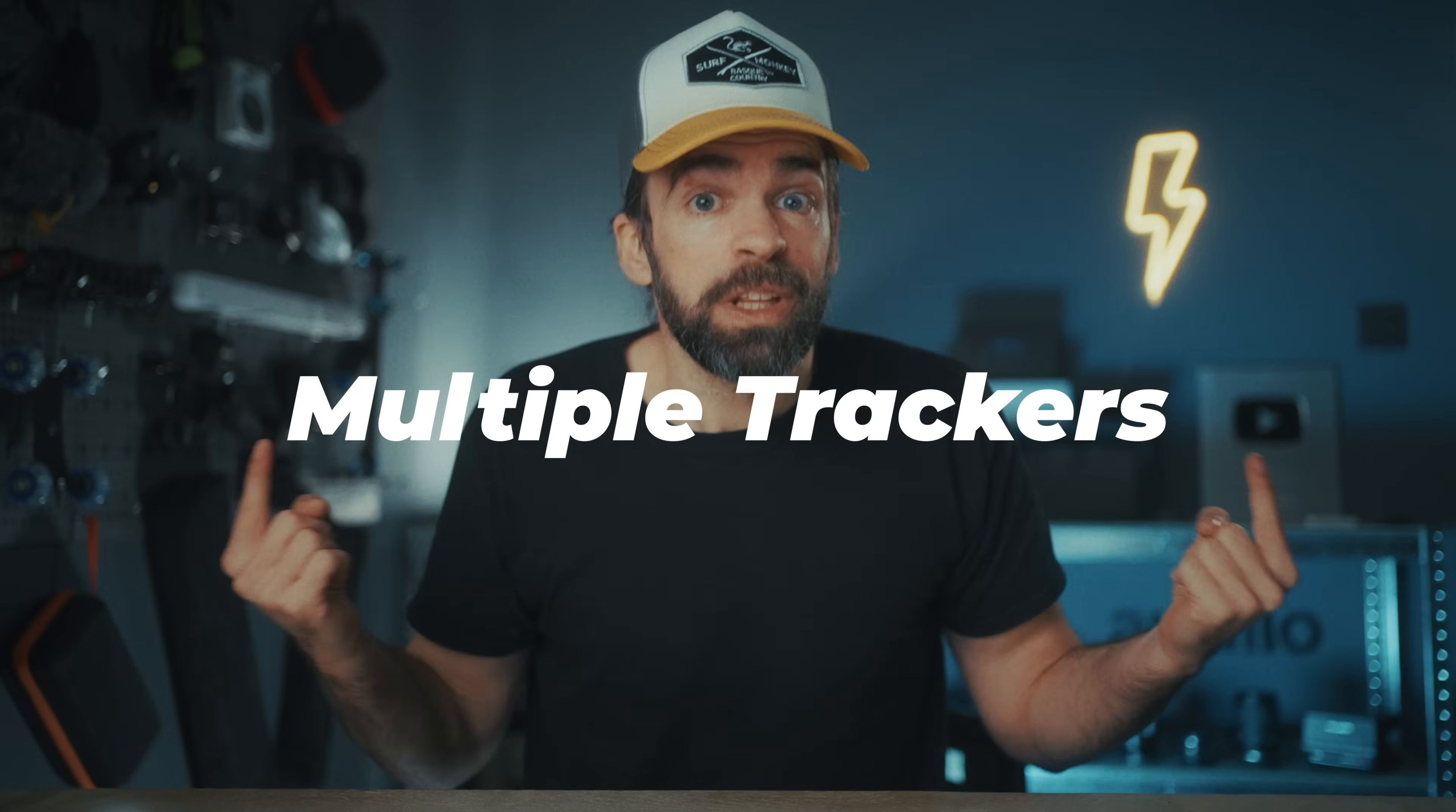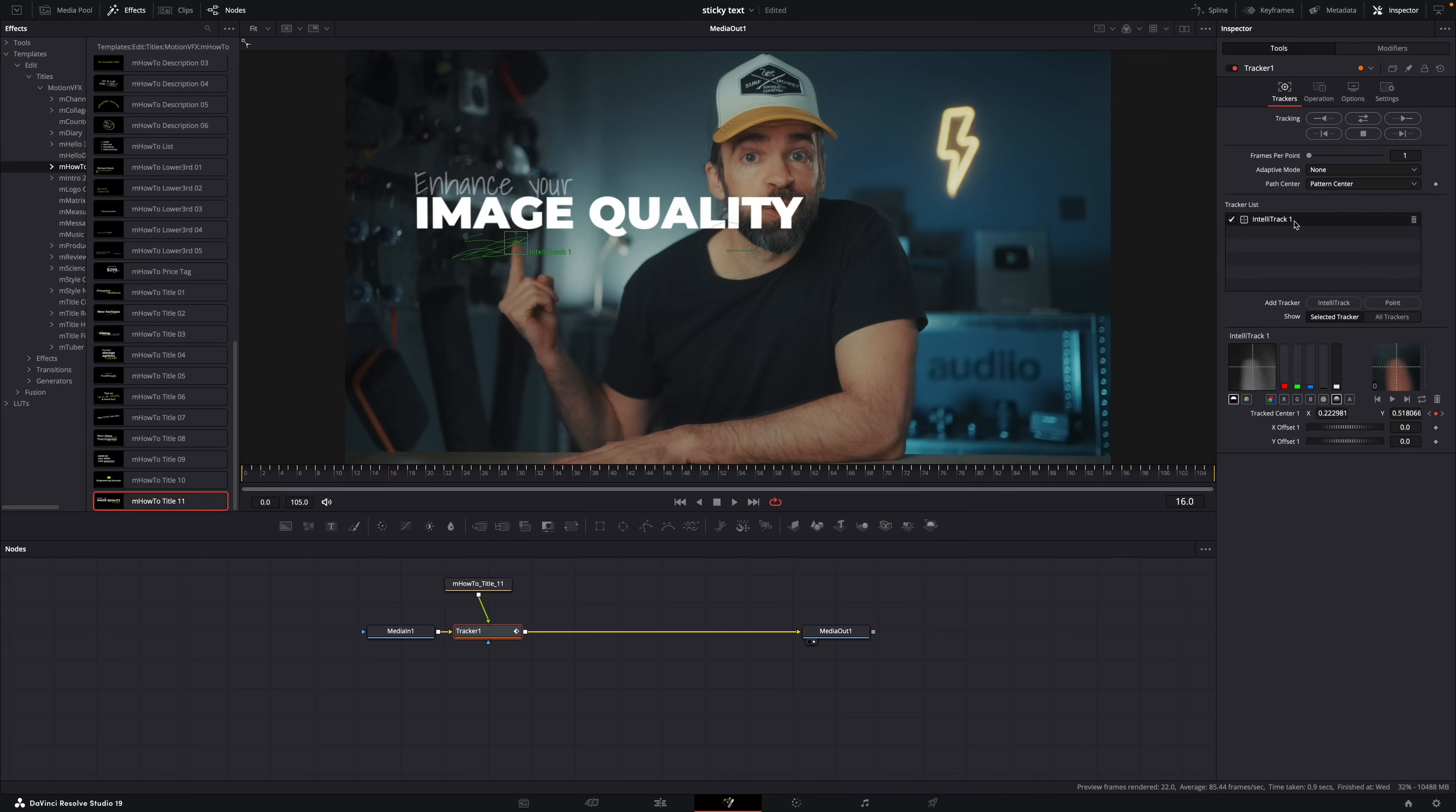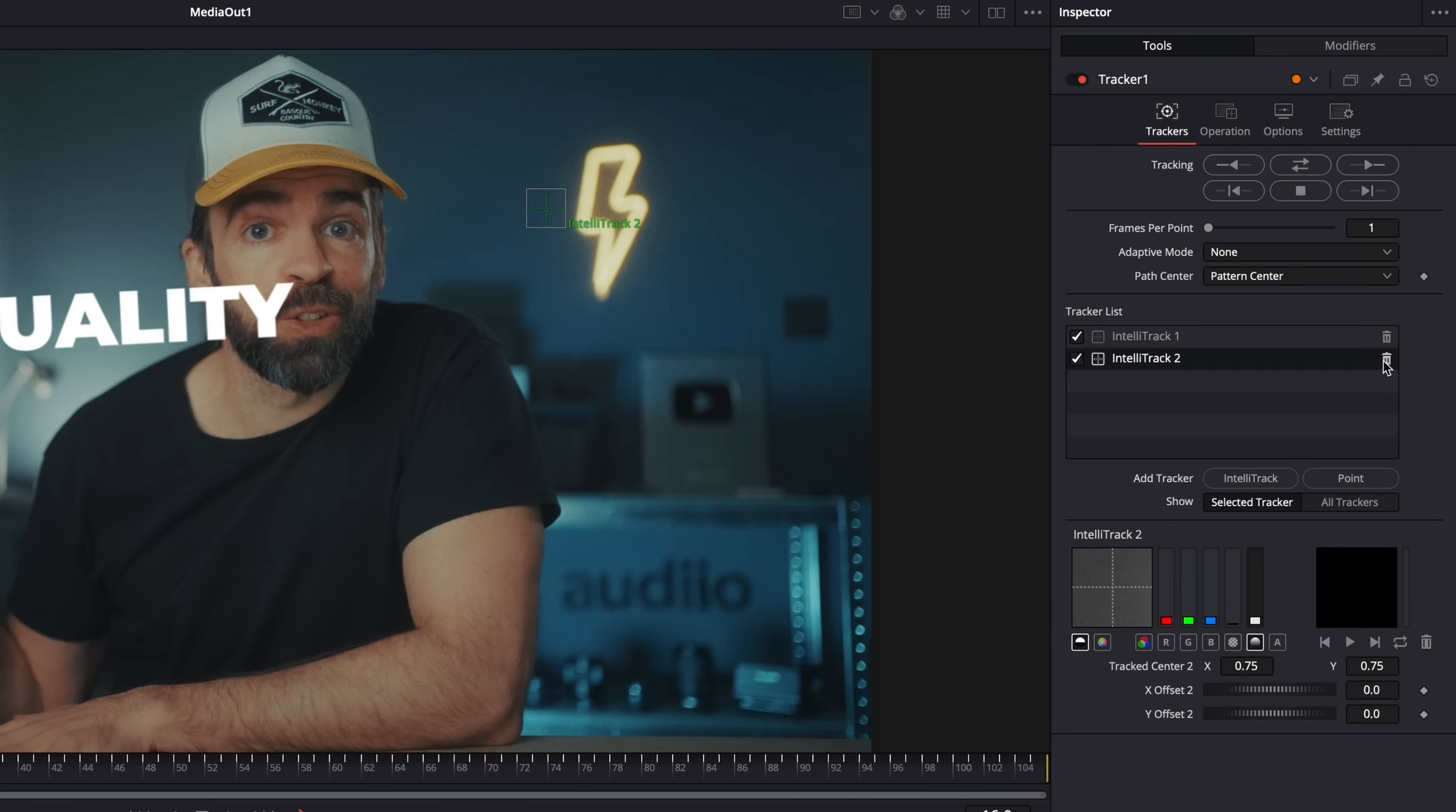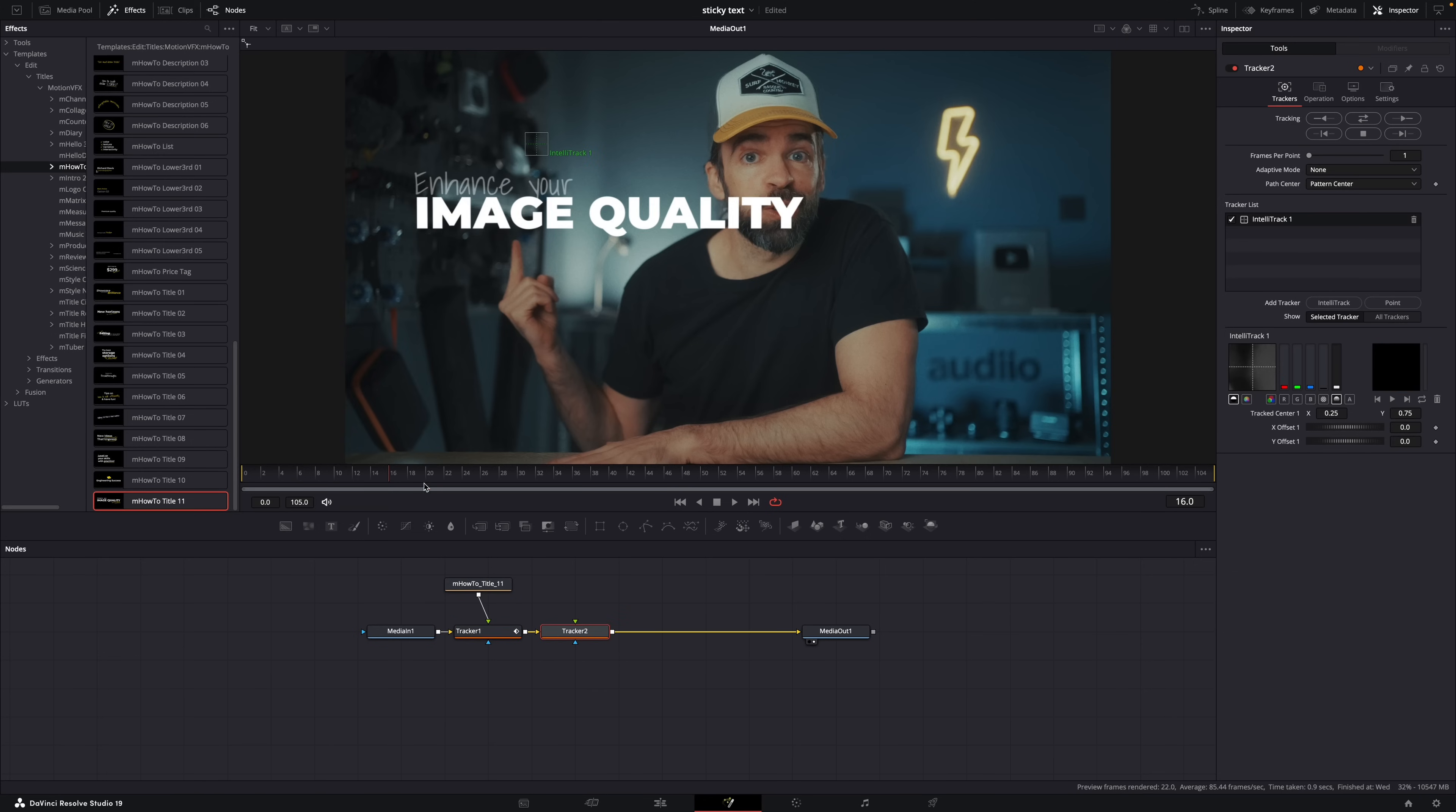What if you want to use multiple trackers? You can actually add multiple trackers in one tracker node, and you could use these different trackers to stick text to different objects. But I find it a lot easier to just add another tracker node. So we have one tracker node here with some text. Just add a second tracker node here and then follow the exact same steps from before. Simple.